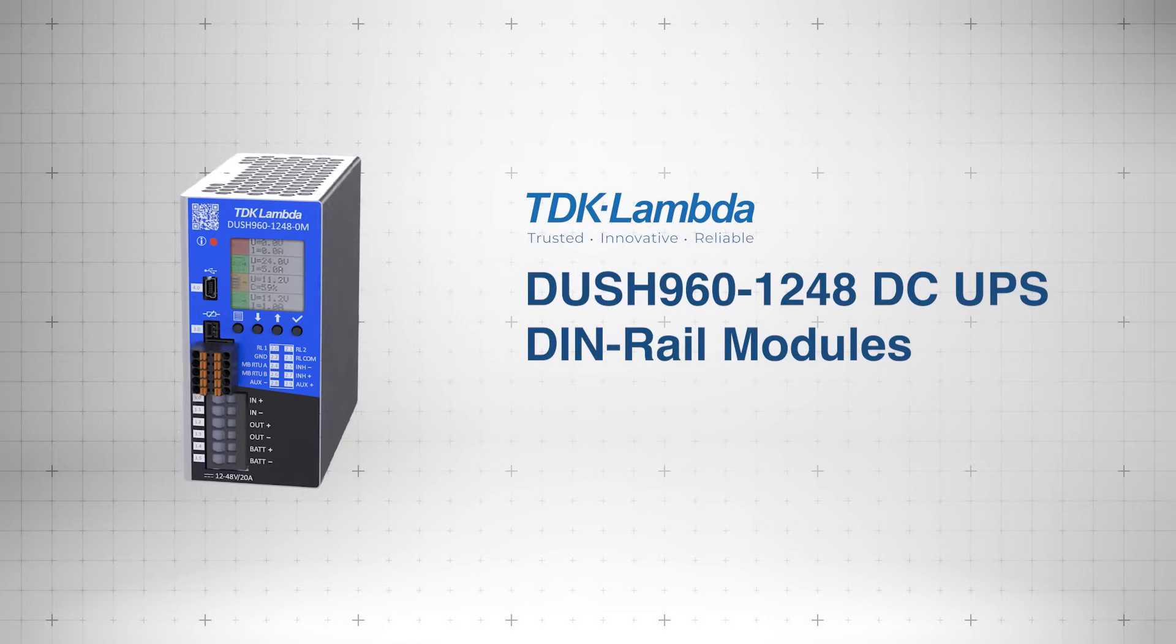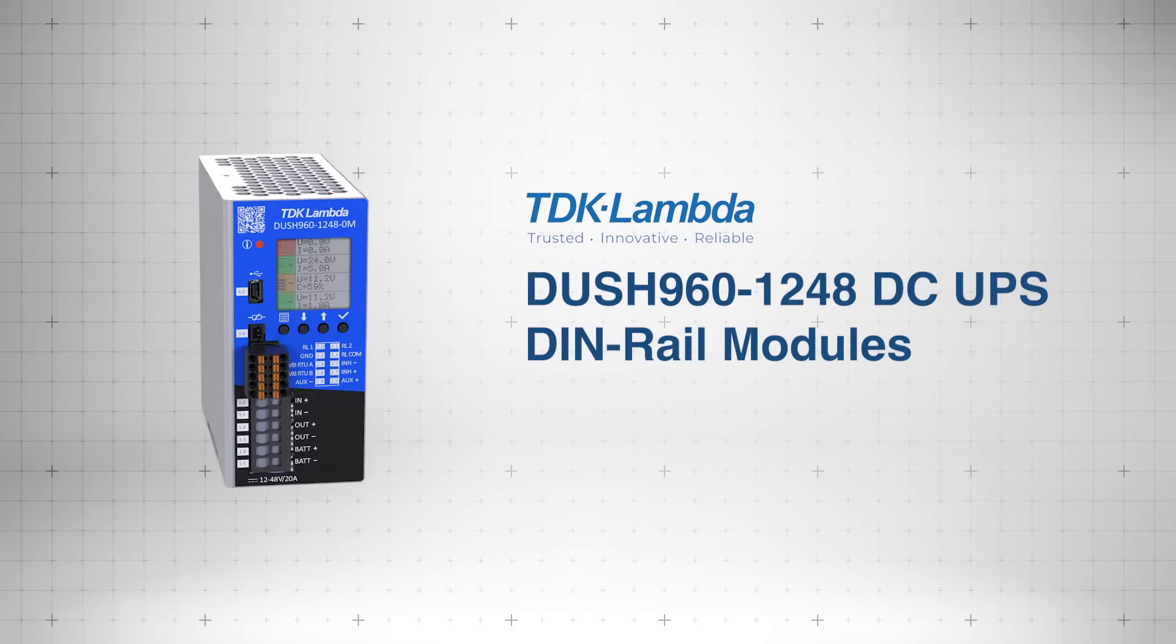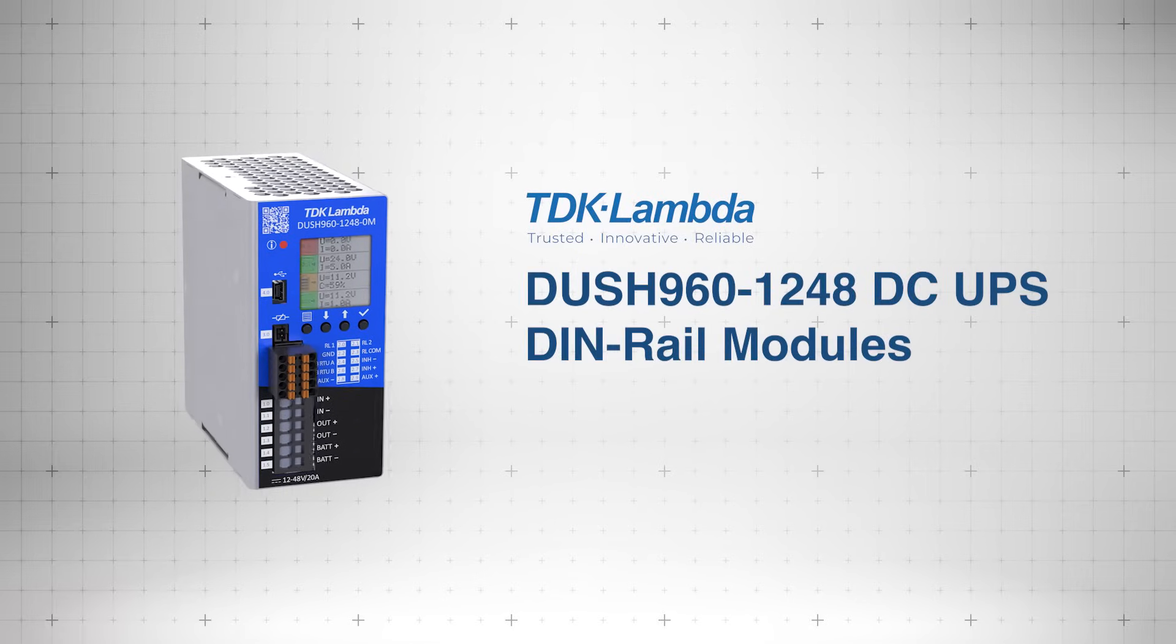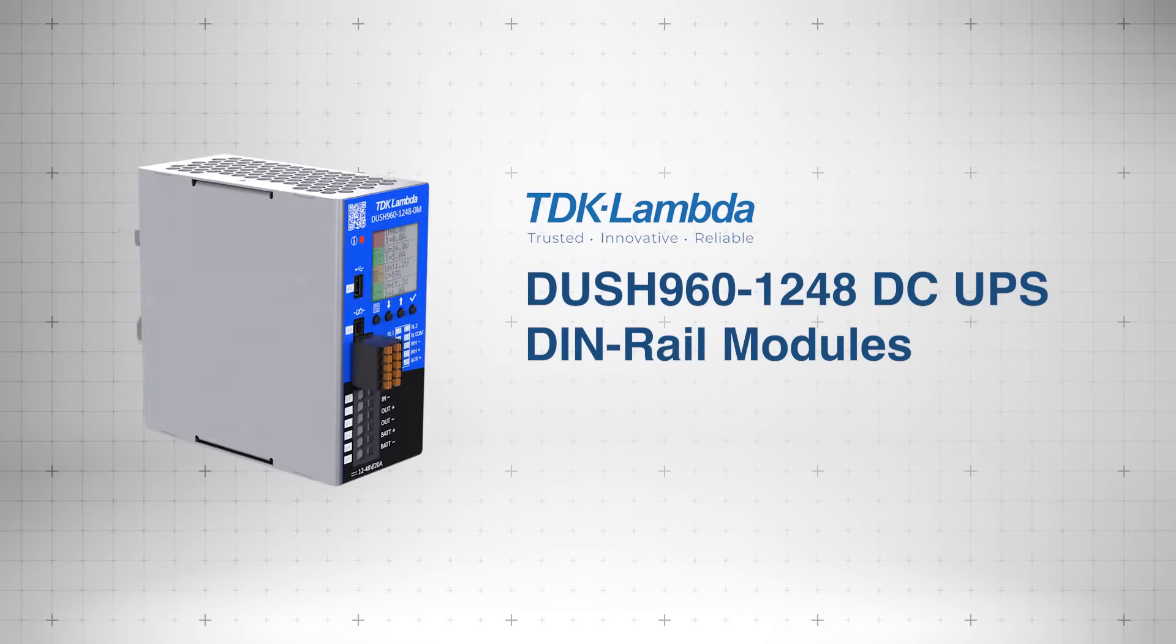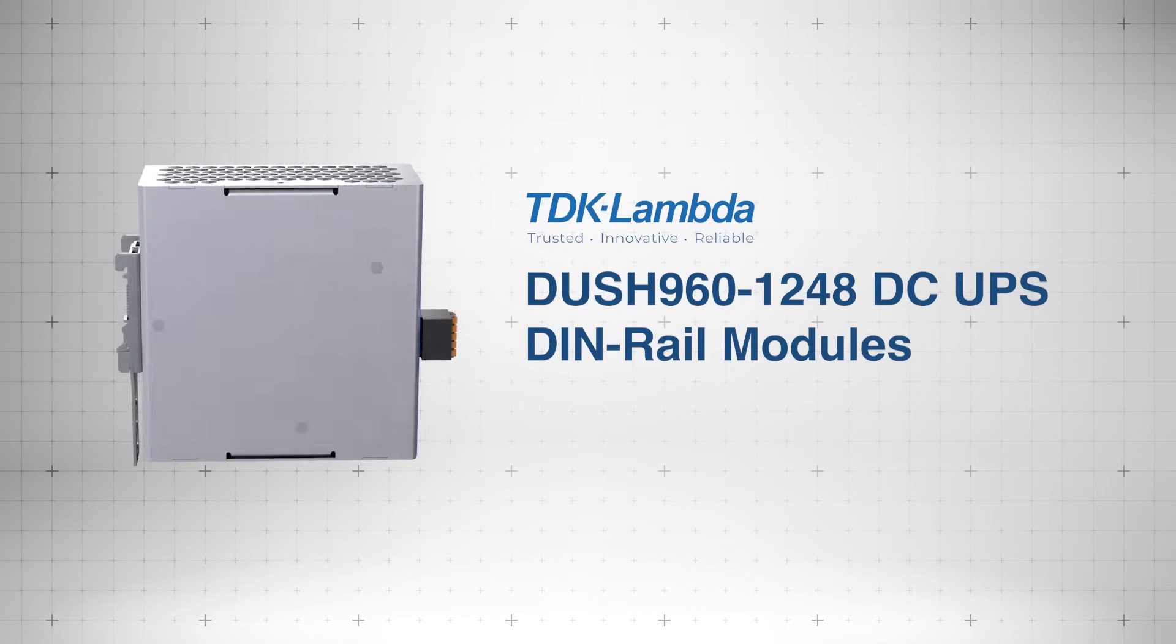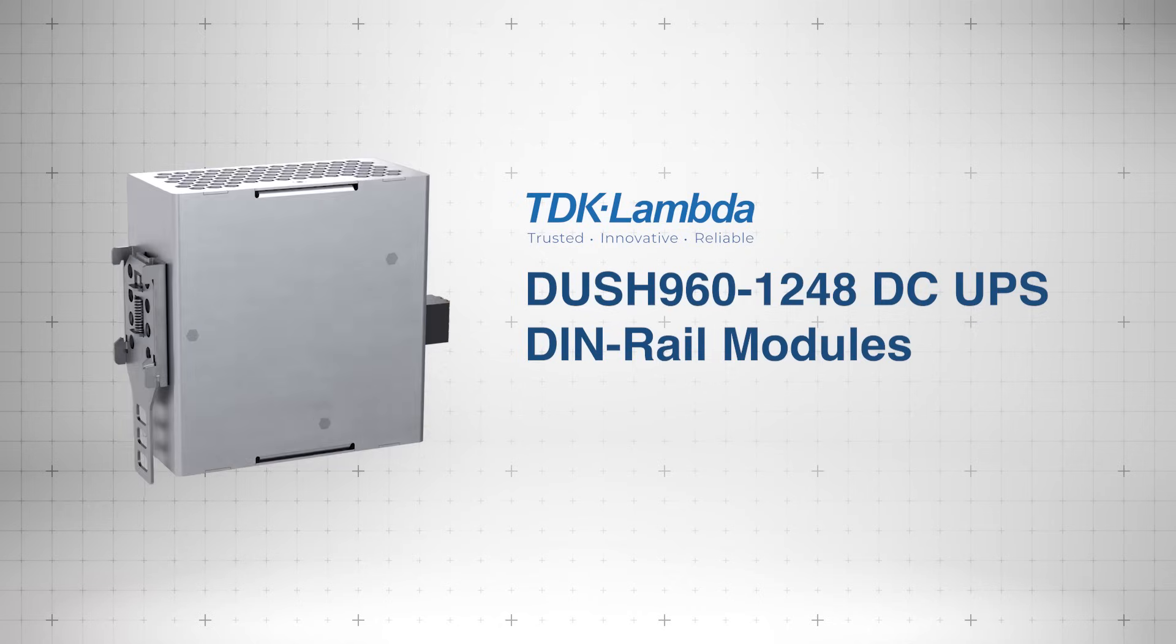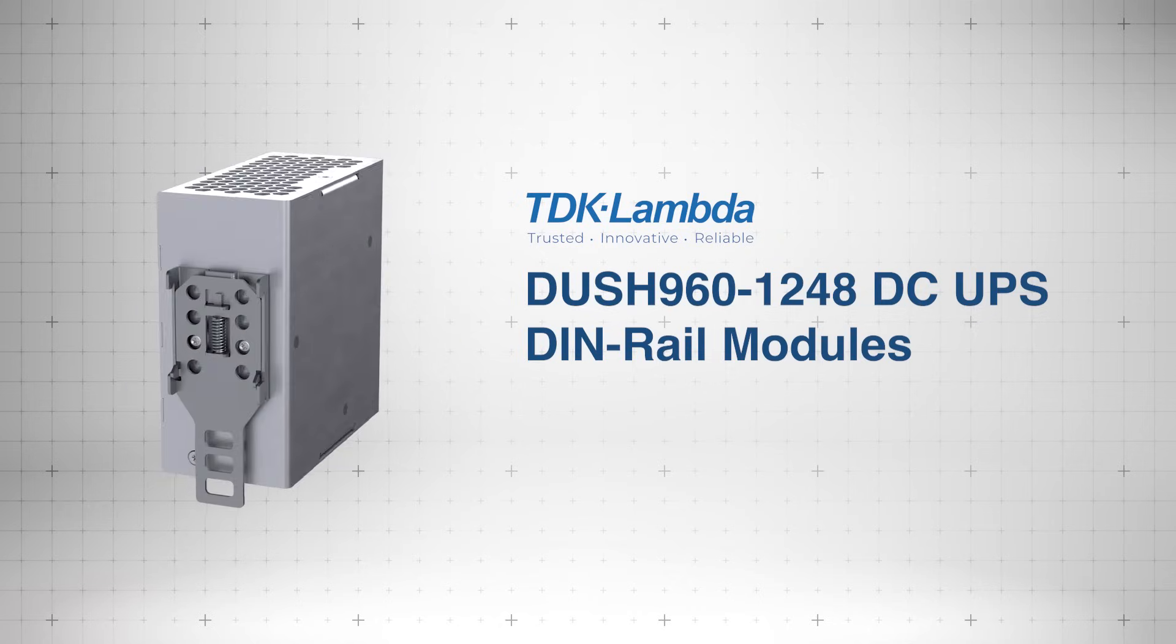The TDK Lambda DUSH 9601248 UPS DIN rail modules provide reliable backup power and seamless load support for critical systems in demanding environments.